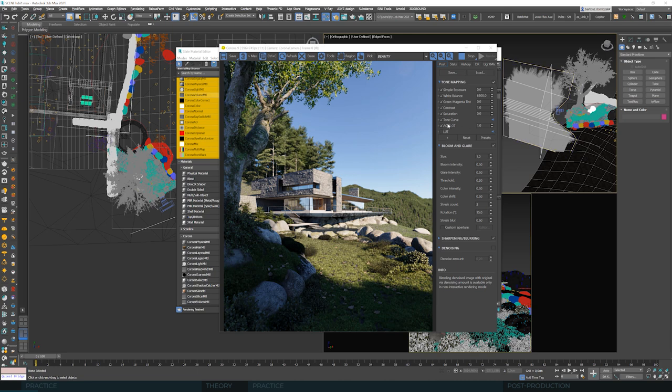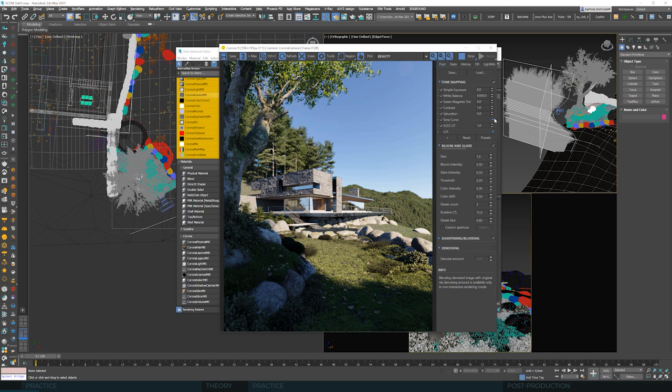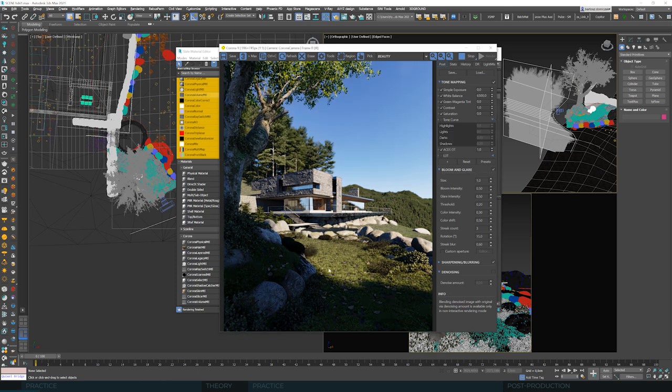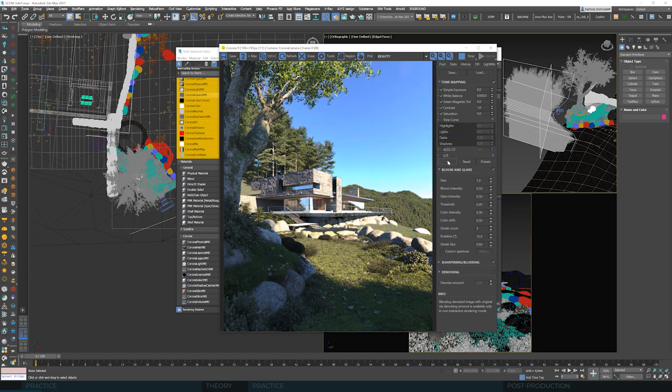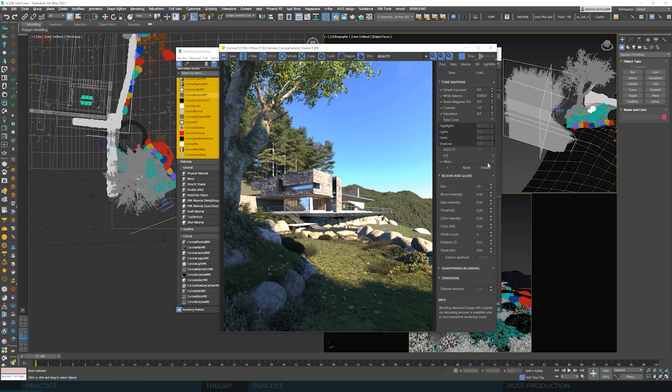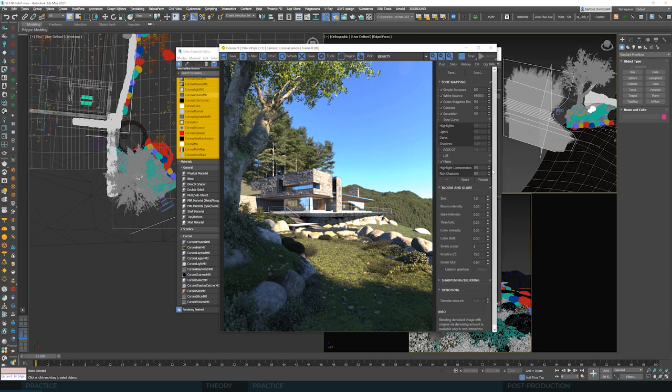The whole thing is covered by the default tone mapping. This time we'll go about that scenario differently. We'll turn off the aces and turn on the filmic mapping. We will add a filmic mapping from the list and we'll set the highlight compression to value of 1.